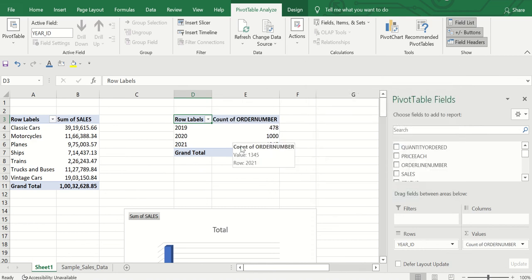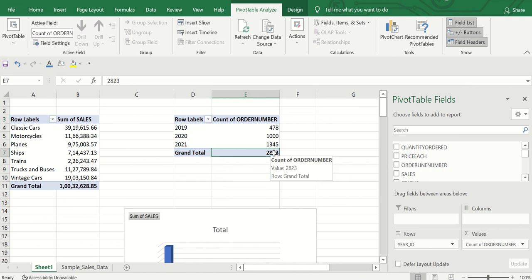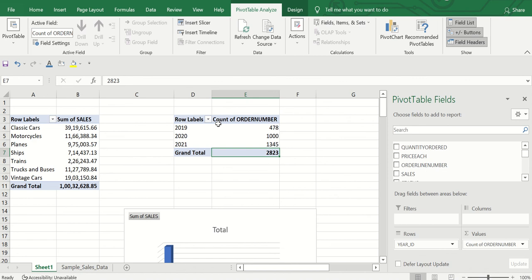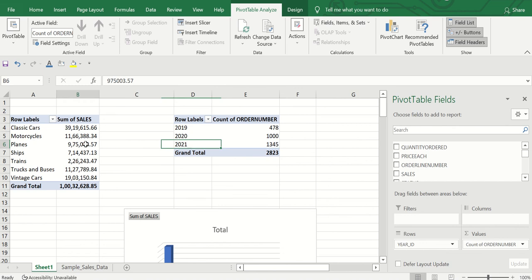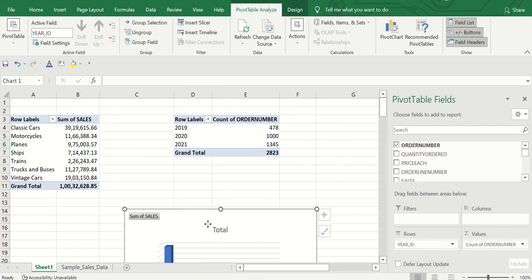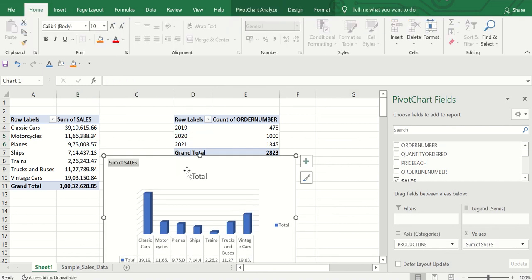The results show: total 2,823 orders overall — in 2019 you received 478 orders, in 2020 you received 1,000 orders, and in 2021 you received 1,345 orders. You can have two pivots on the same worksheet, along with pivot charts, to build complete reports. This is very useful for data analysis.